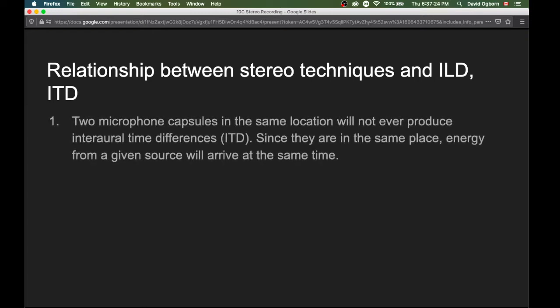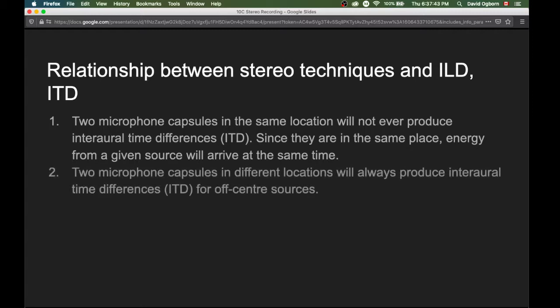Principle number one: if we take two microphone capsules and put them in the same location or almost exactly the same location, this will not ever produce interaural time differences. If something is in the same place, then energy from a given source will arrive at the same time. Conversely, if we take two microphone capsules and put them in different locations, this will always produce interaural time differences for off-center or off-axis sources.